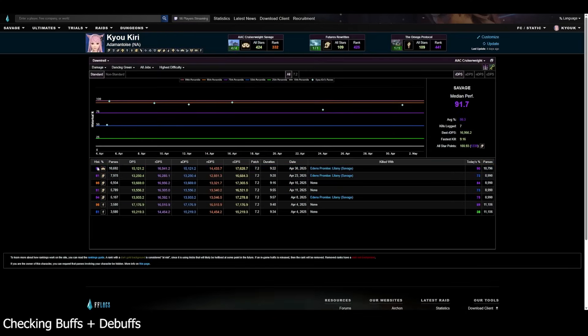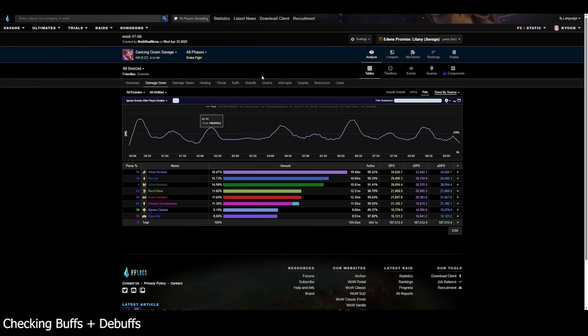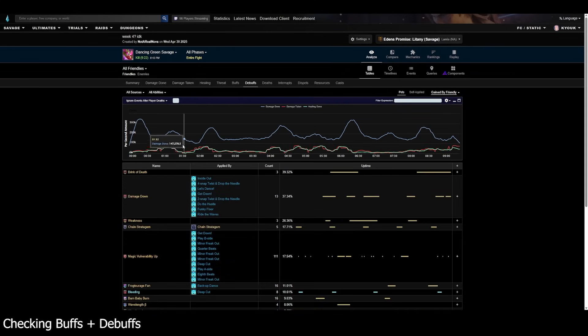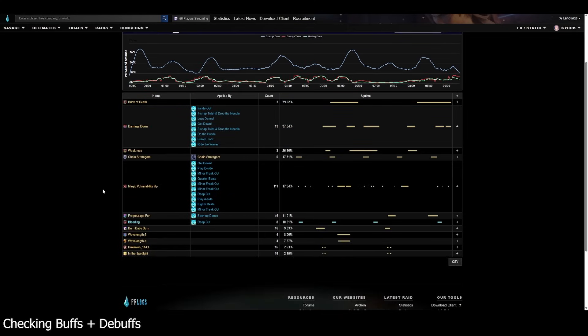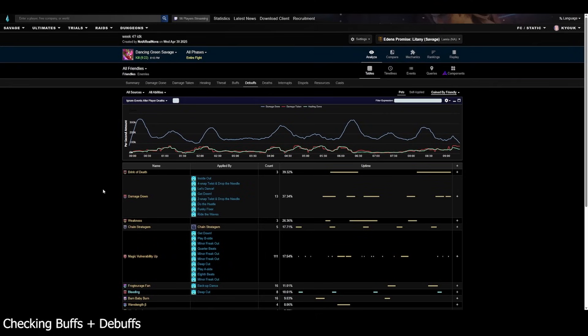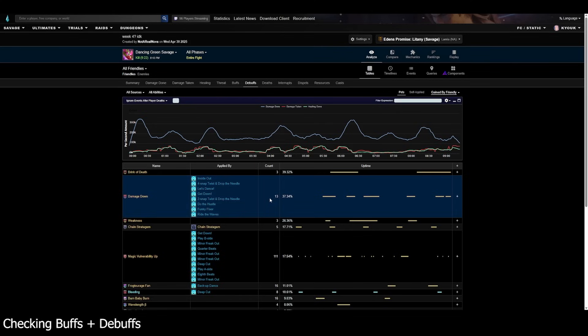And similarly for the debuffs tab, you can see all the debuffs that our team took. For example, for this dancing green co, we can see our team took 13 damage downs. Wow, pretty impressive if I say so myself. Only 13 damage downs. Usually that number goes to like 20. So lots of good info here condensed and summarized into easy ways of seeing things. Buffs and debuffs? Very useful.